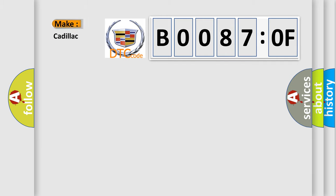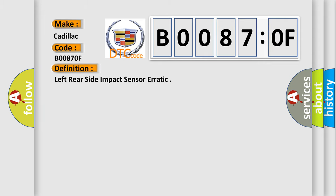So, what does the diagnostic trouble code B00870F interpret specifically for Cadillac car manufacturers? The basic definition is: left rear side impact sensor erratic.